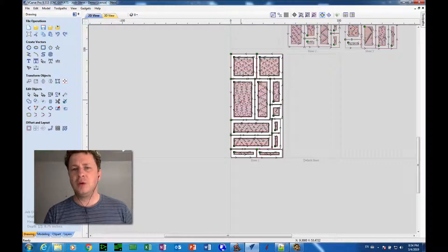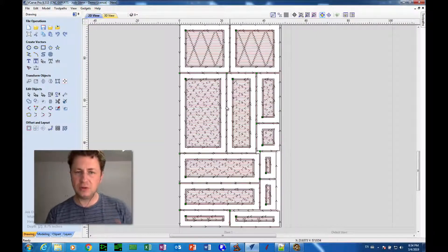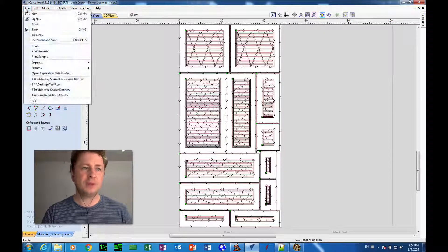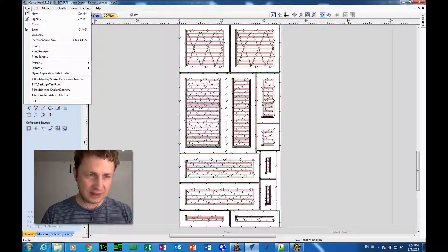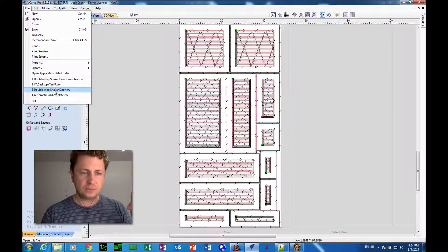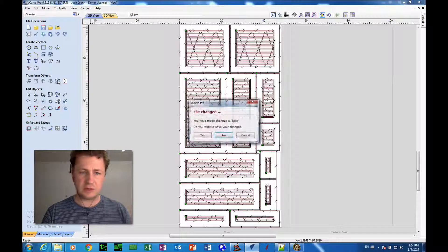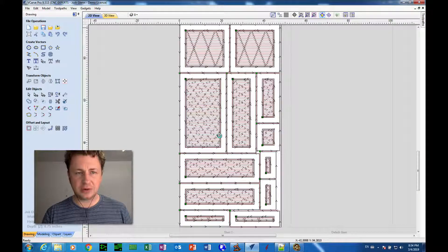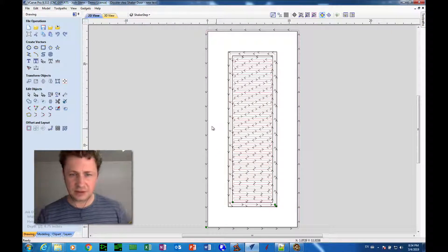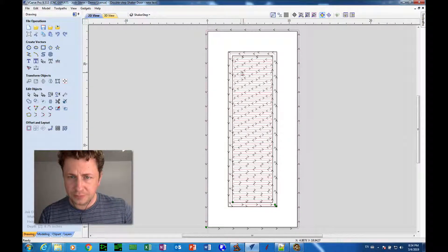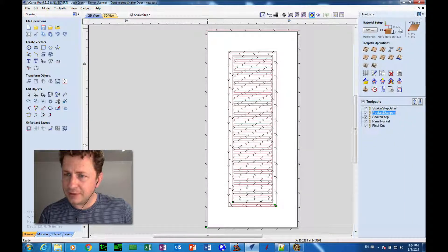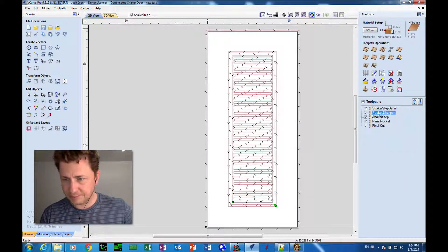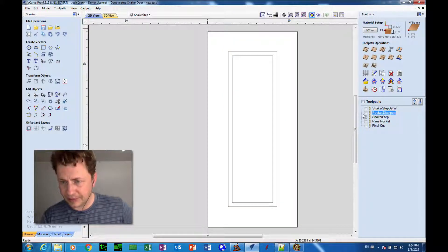Well what I like to do is to go back to the original file that was used to create the toolpath template. In this case, I go back to the original CRV file called double step shaker door. I think I've actually got a little modified one here. So I've got that file and what I'm going to do with it, first thing, is just get rid of all the toolpaths.